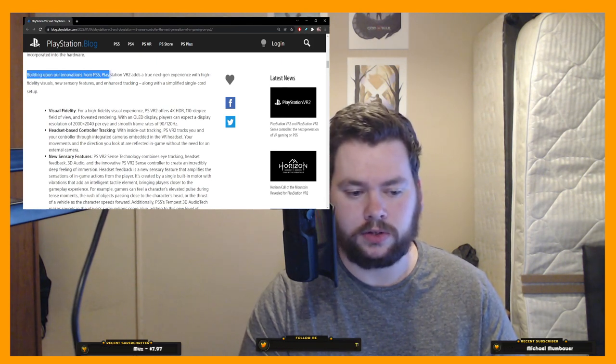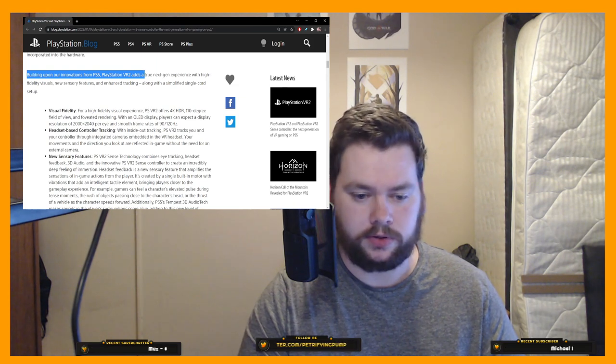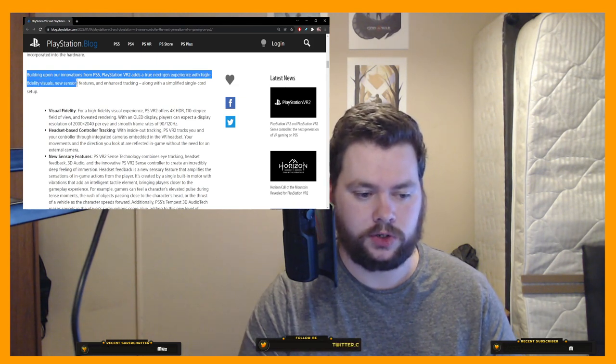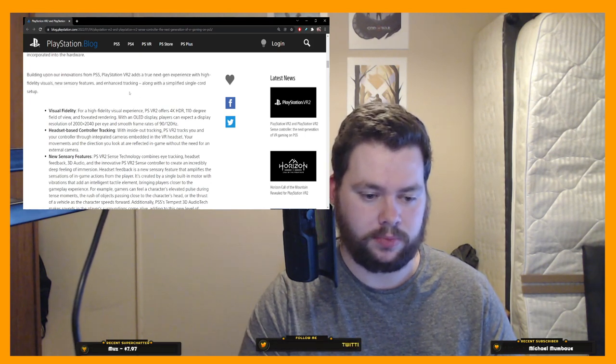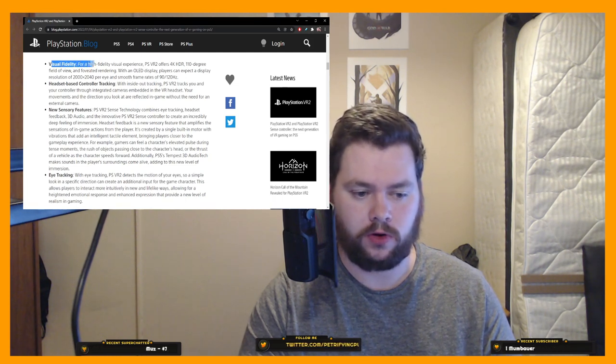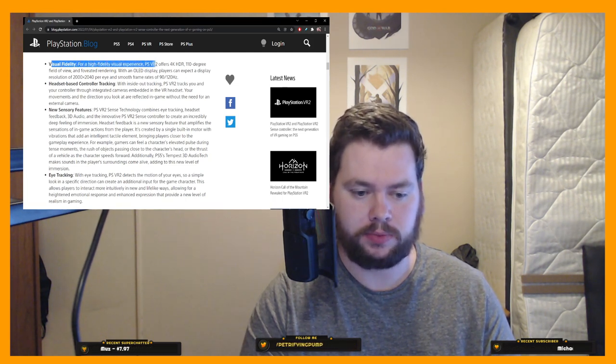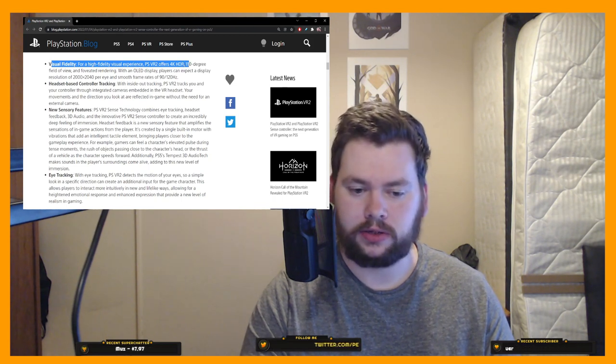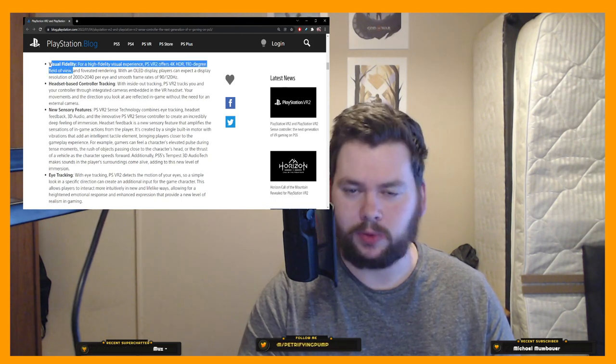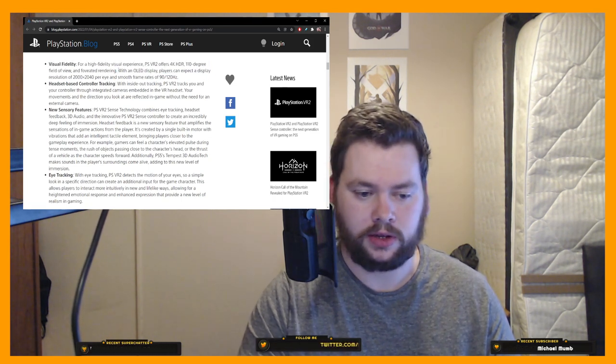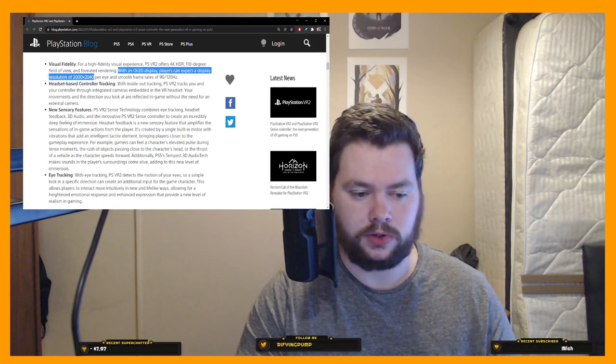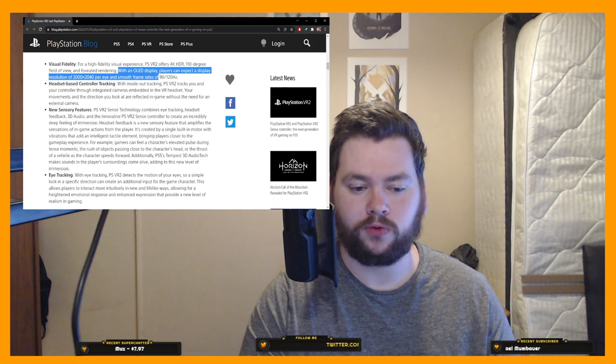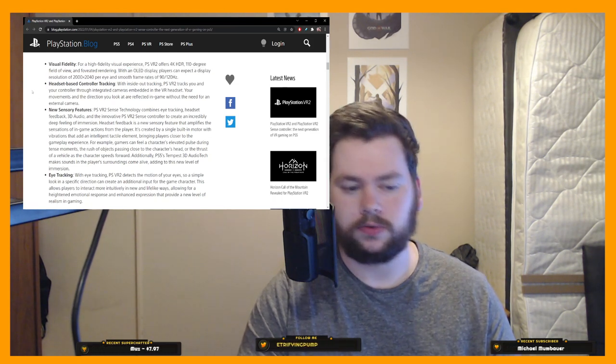So building upon our innovations from PS5, PlayStation VR2 adds a true next-gen experience with high fidelity visuals, new sensory features, and enhanced tracking, along with a simplified single-chord setup. So they have some bullet points here. Top one is visual fidelity. For a high fidelity visual experience, PSVR2 offers 4K HDR, 110 degree FOV, and foveated rendering. With an OLED display, players can expect a display resolution of 2000 by 2040 per eye and smooth frame rates of 90 to 120 hertz. All good stuff.